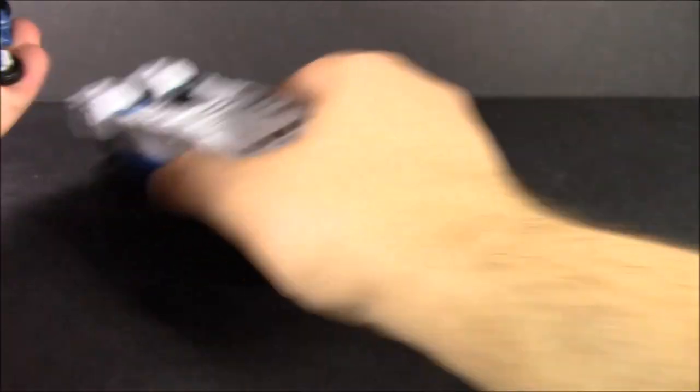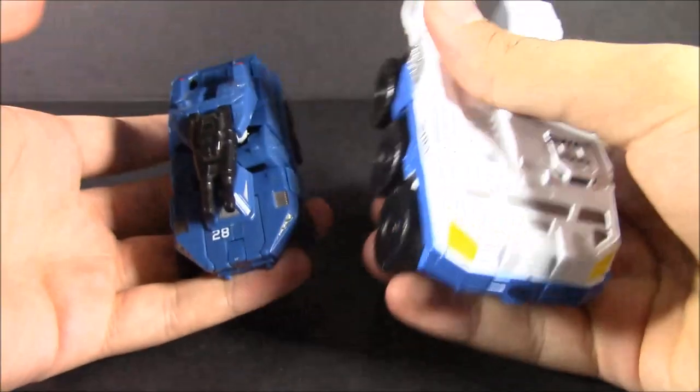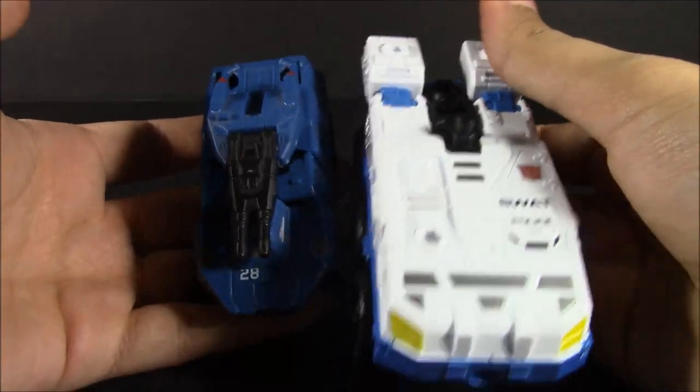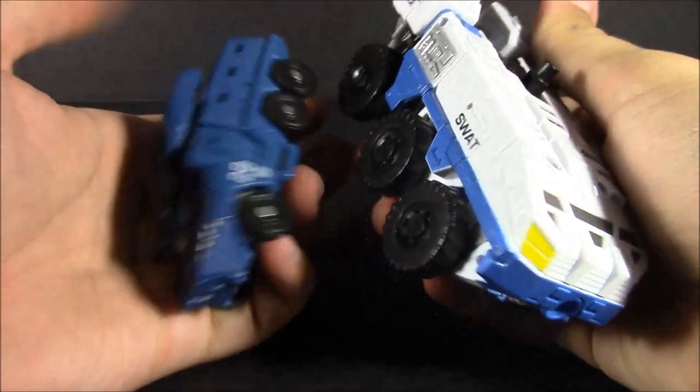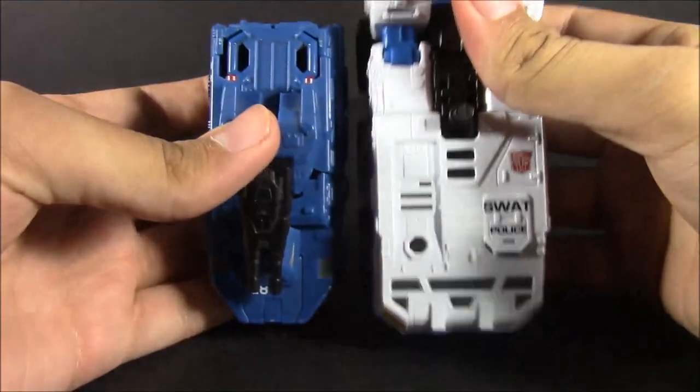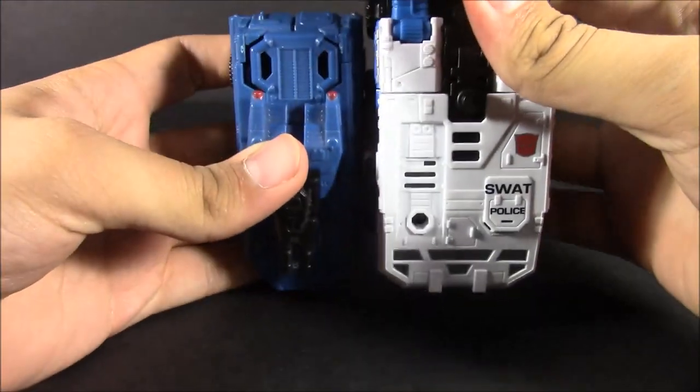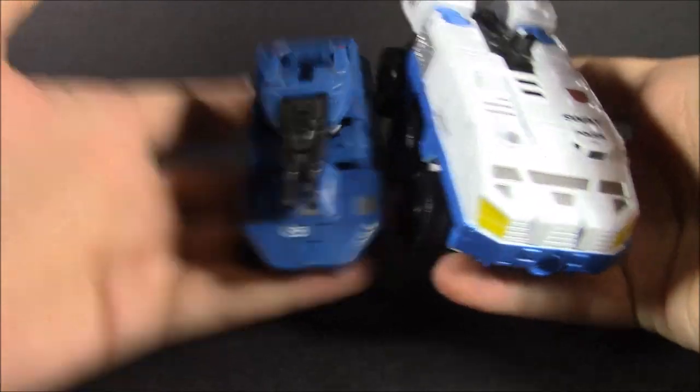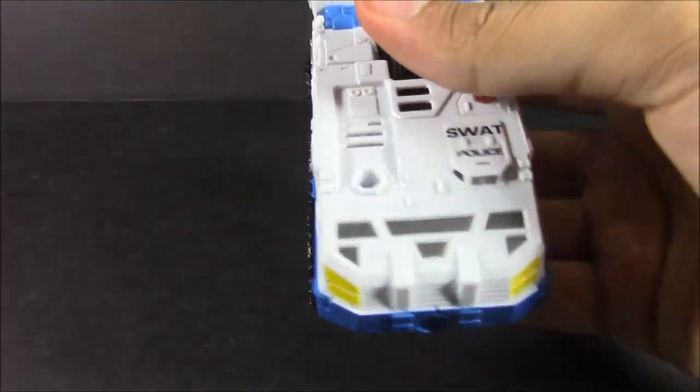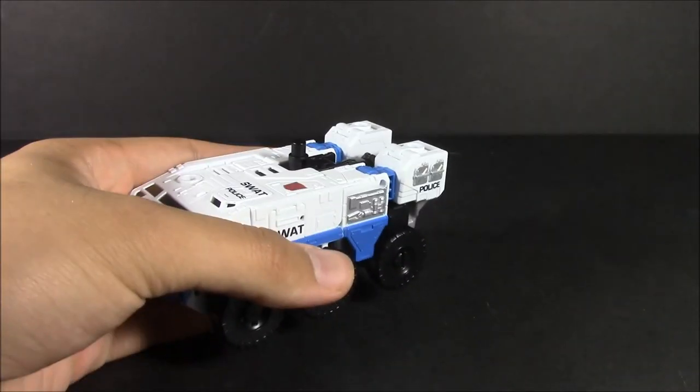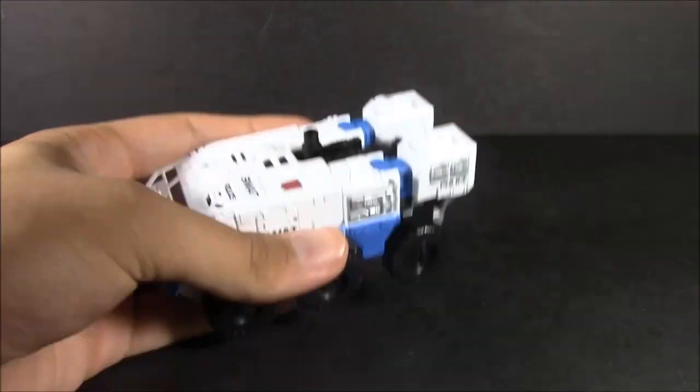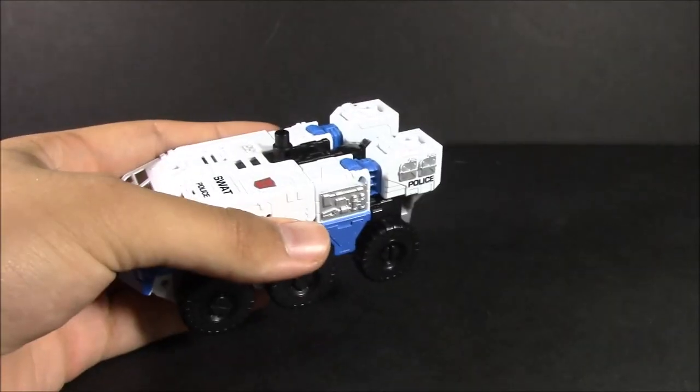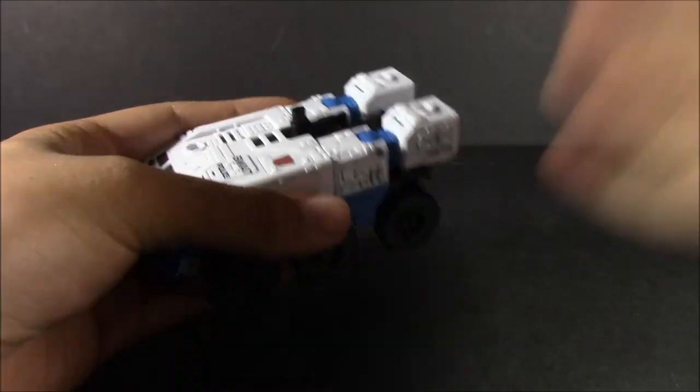One little comparison is him with another little APC vehicle, and that is Breacher here. I mean, it's not fair to compare a Scout to a Deluxe, but at least there's a good amount of size difference between the two. Now, the transformation is fun and simple, just like all the Combiner Wars figures.